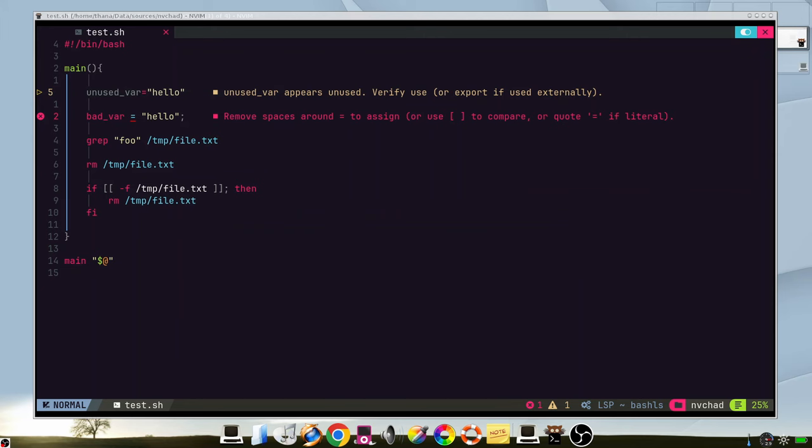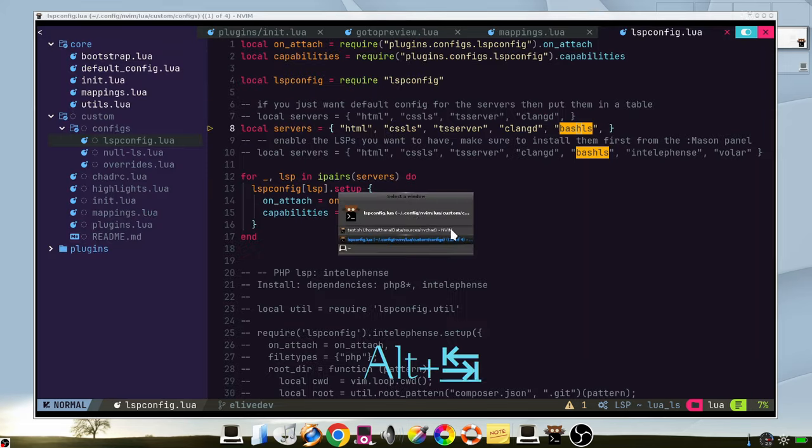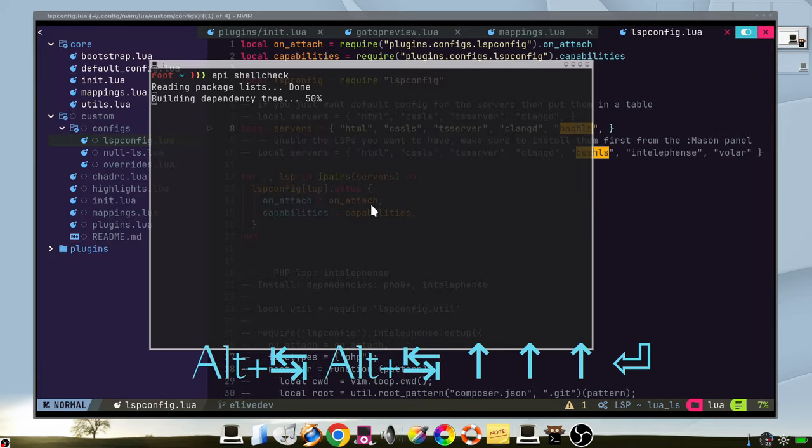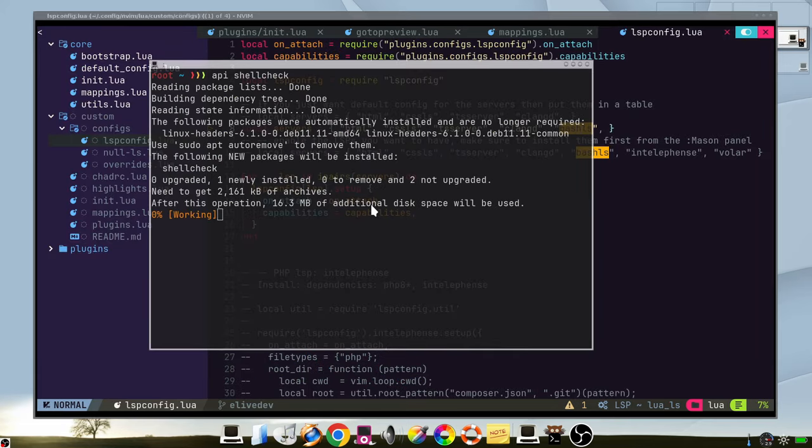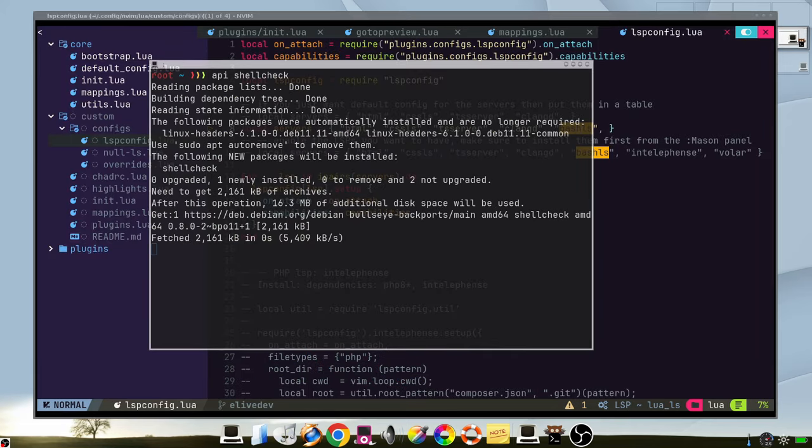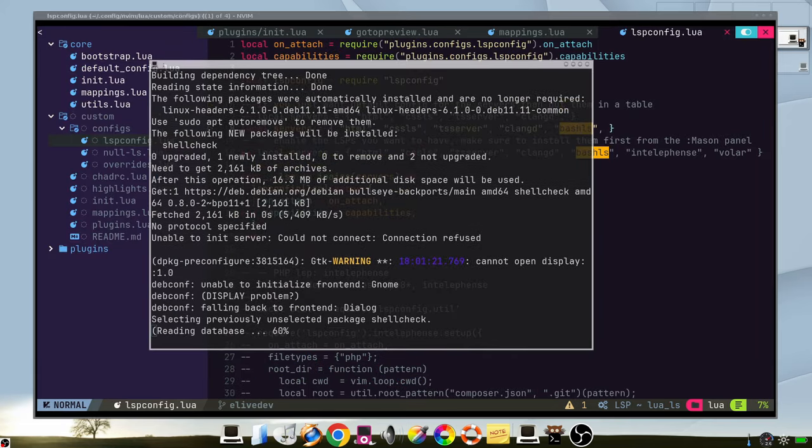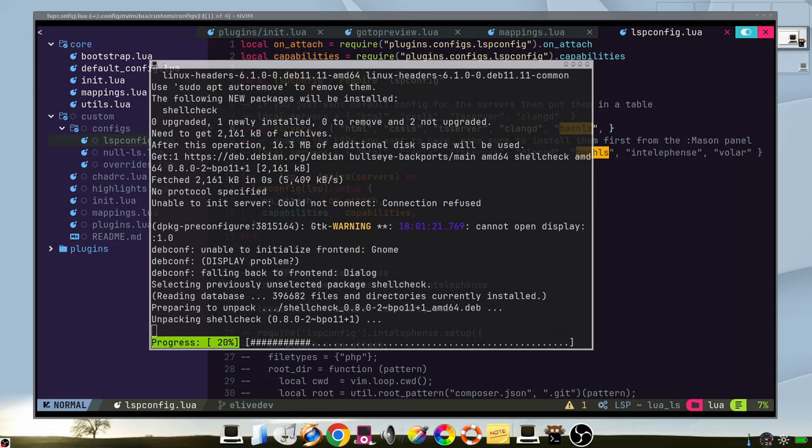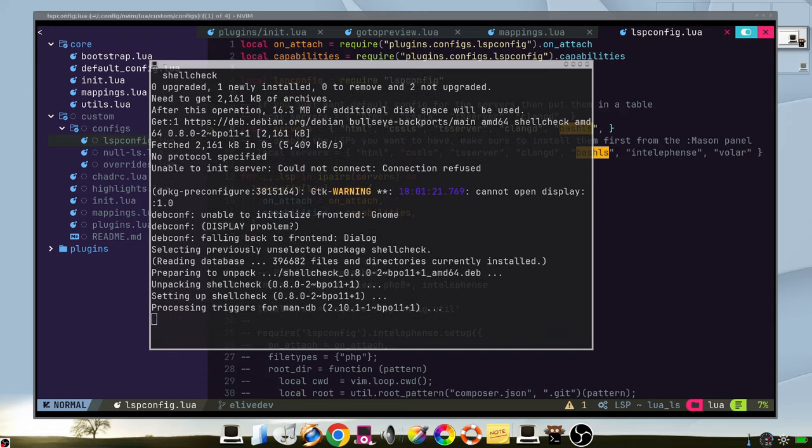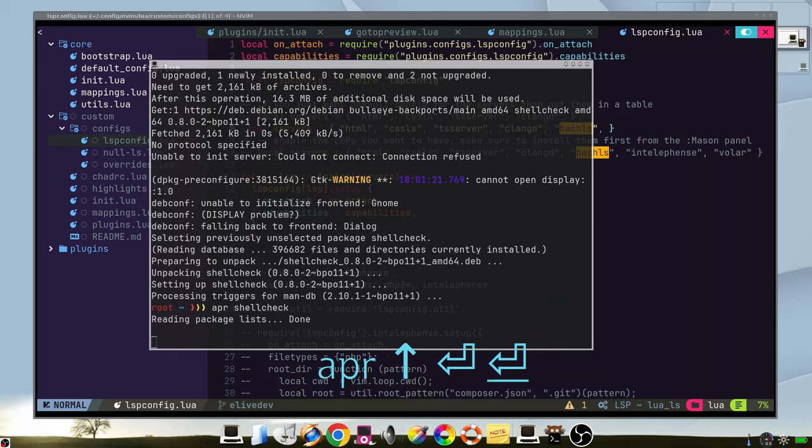But how to set up the best LSP that suits you? The first thing that you need to do is to go to google and search for the best one for your language. Then you can install it in a package in your operating system like this one, shell check.